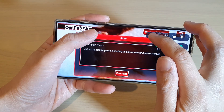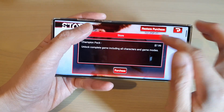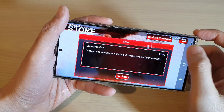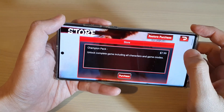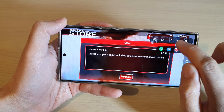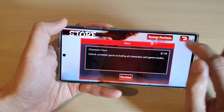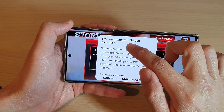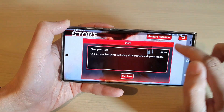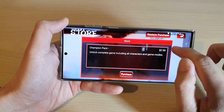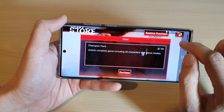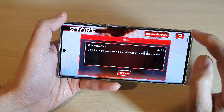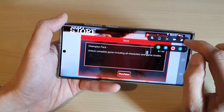From the shortcut bar, you can lock the screen, take a screenshot by swiping it out, and you also have a shortcut to start a screen recording. You can also access other things as well.